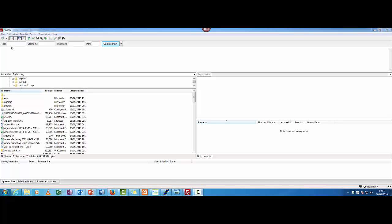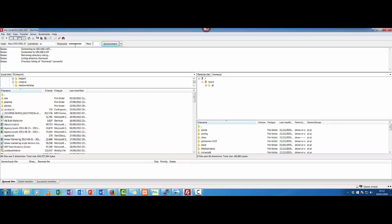And what you want to do is just go 192.168.1.107. And our username was Pi. And our password is, if you haven't changed it, it will be Raspberry. Still port 22. Quick Connect. And here we are. We're inside our Raspberry Pi here.